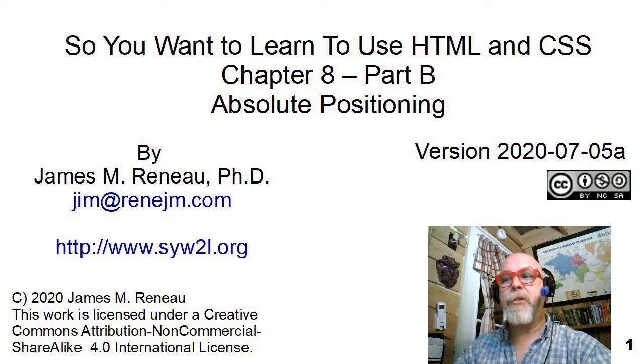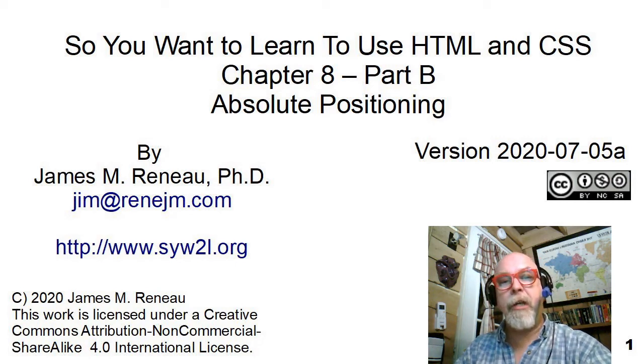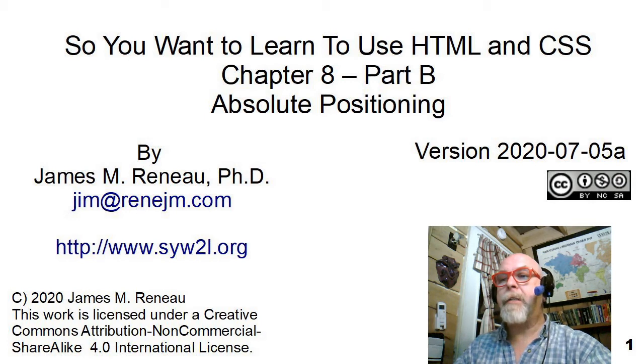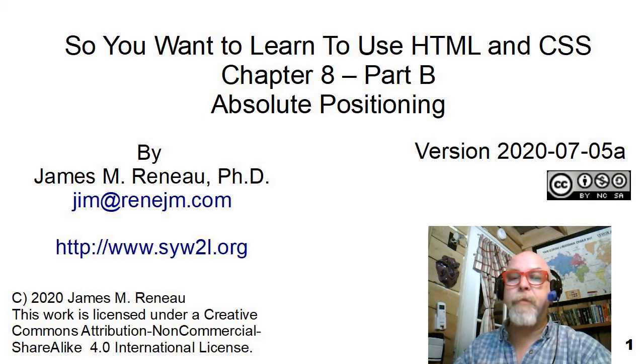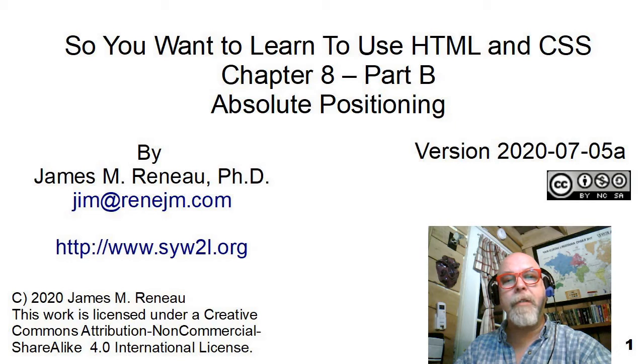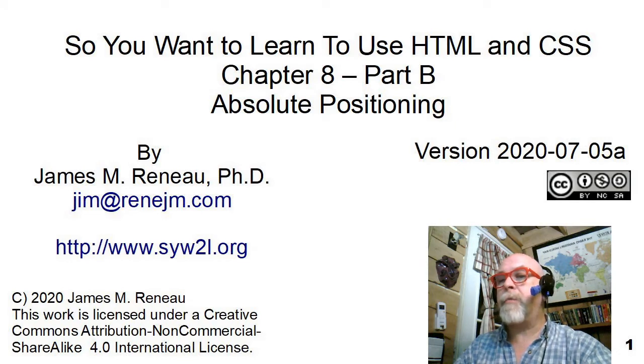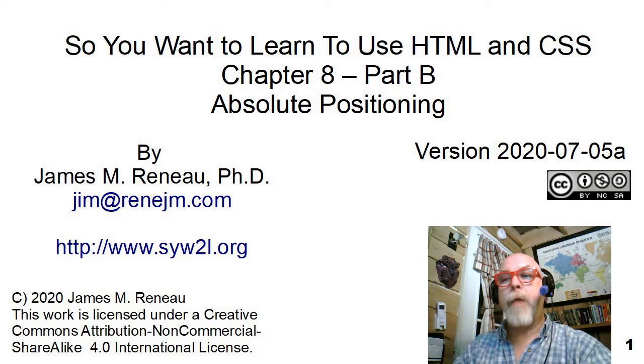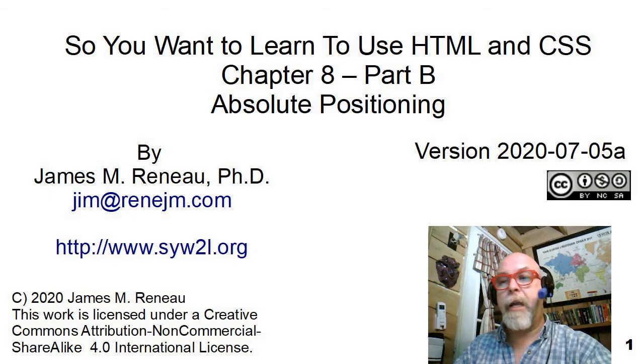This video presentation is entitled Absolute Positioning and is a companion piece to Chapter 8 of the book So You Want to Learn to Use HTML and CSS by James M. Reneau, Ph.D. I'll be taking you through this presentation today.